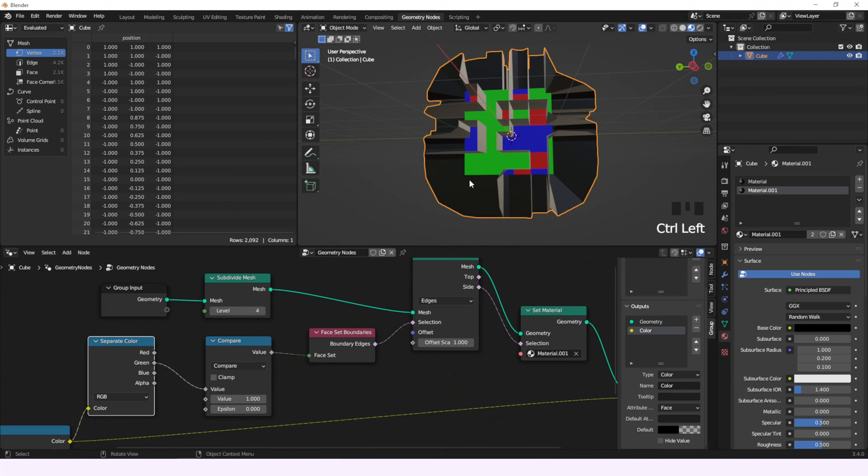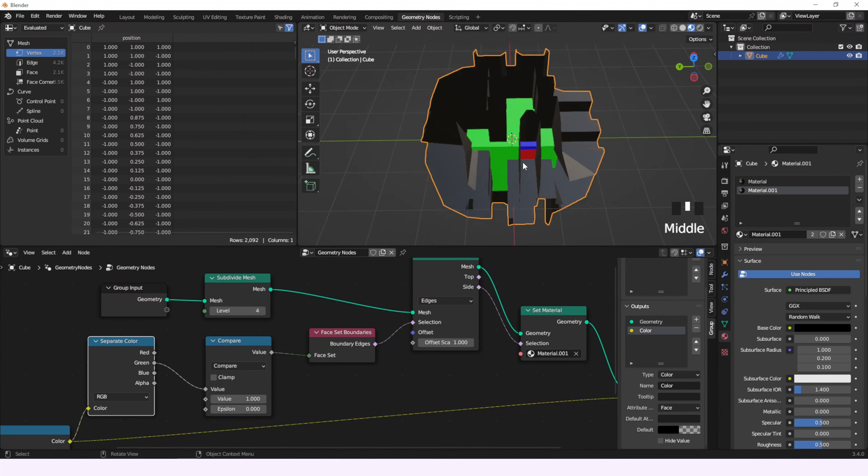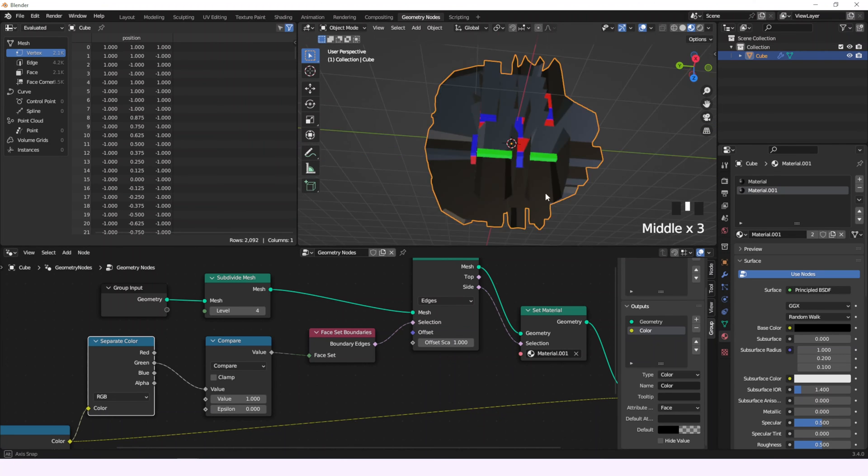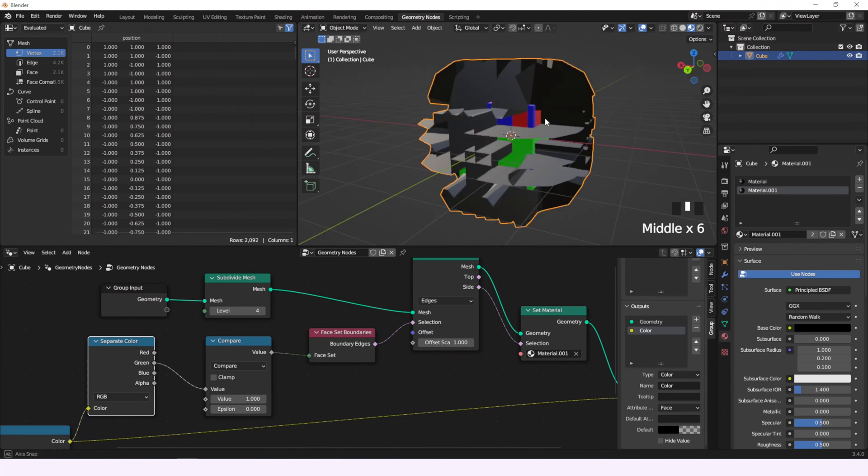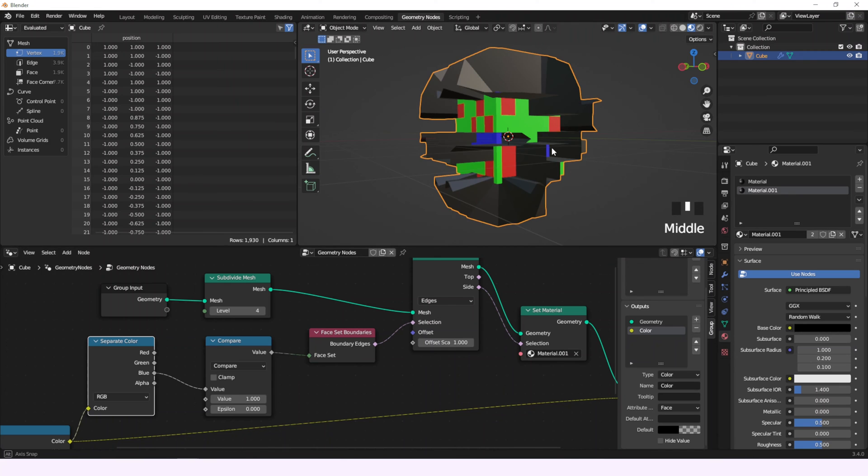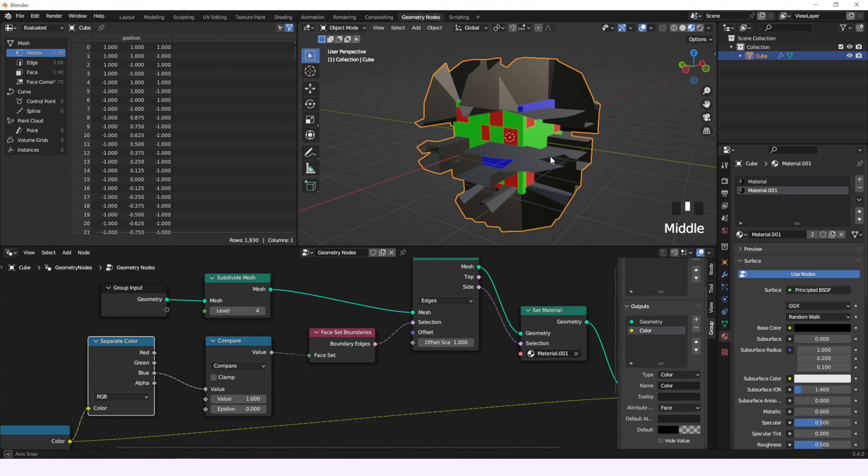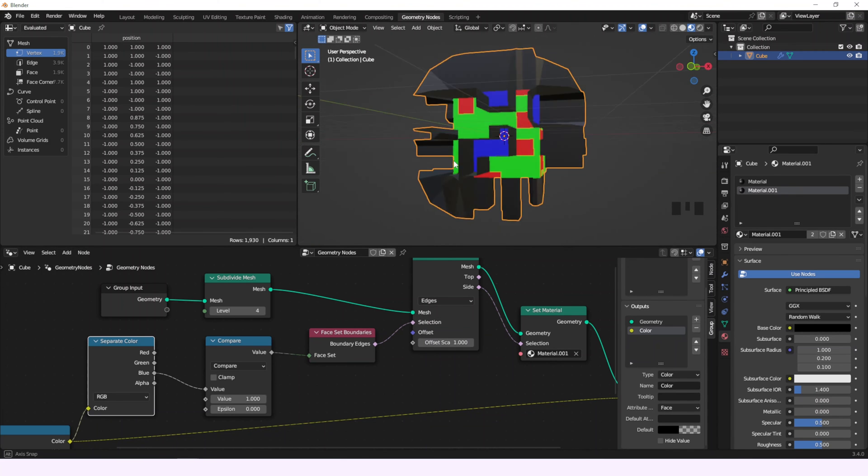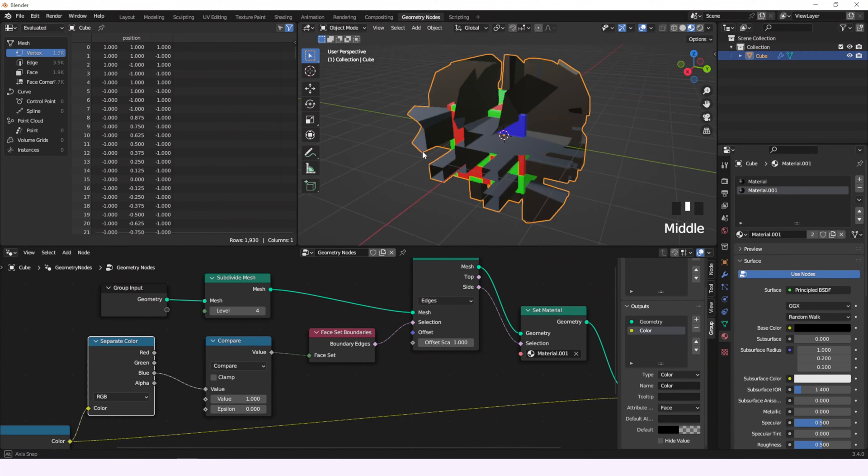So the color that we select is separated from the others. That's what this node does. It separates faces according to the instructions that we provide, in this case by color.